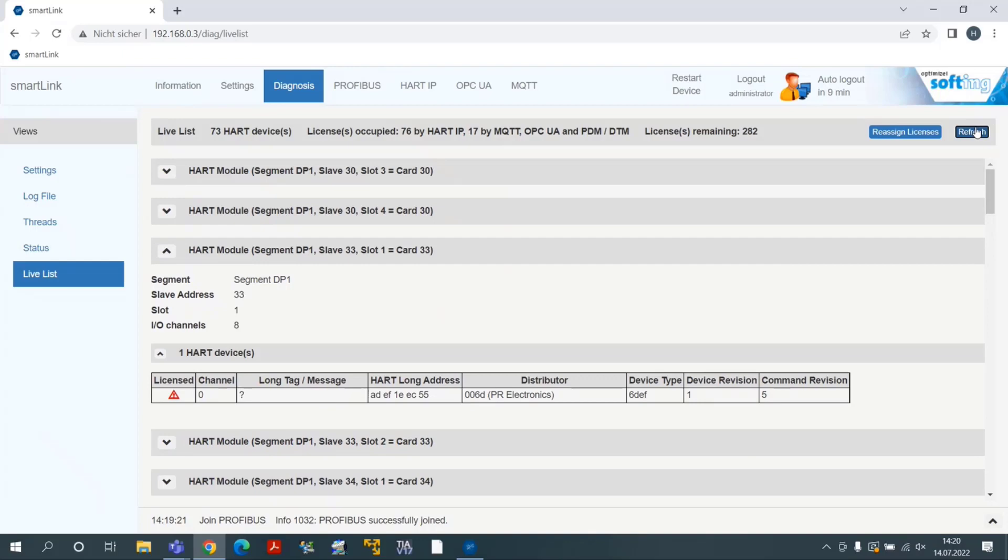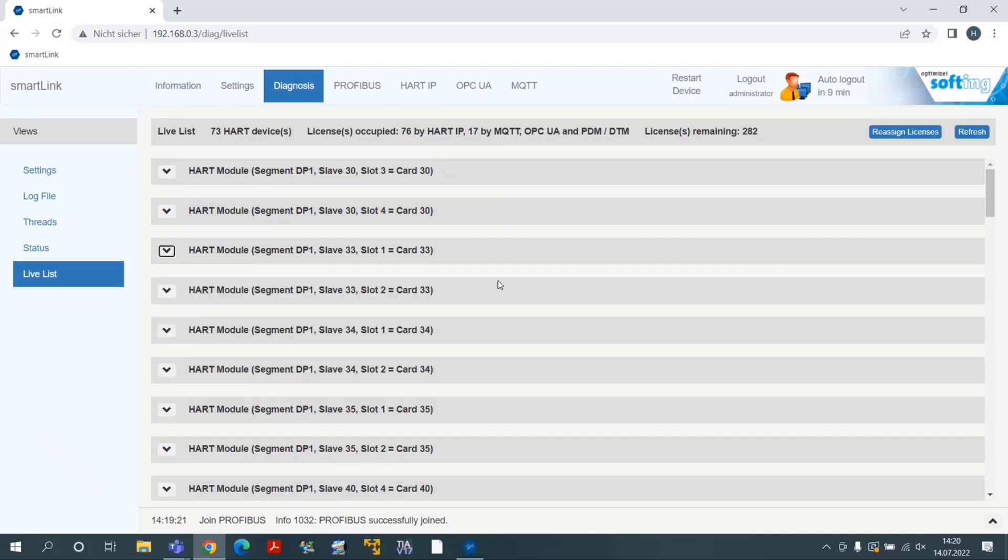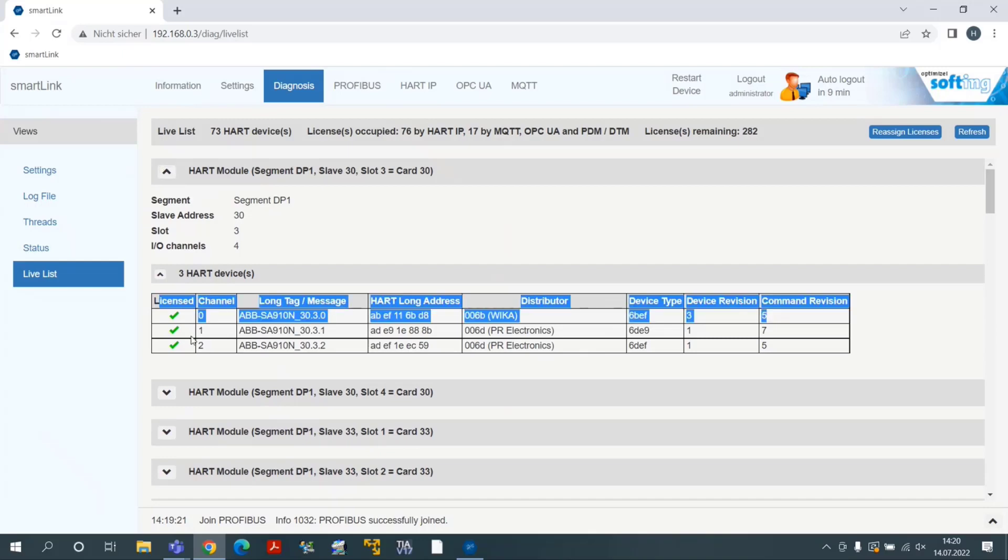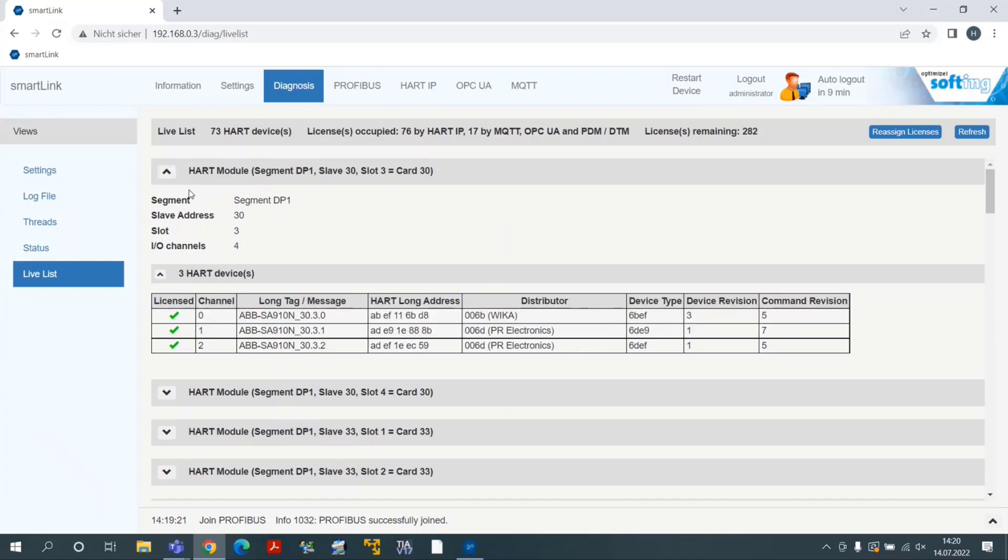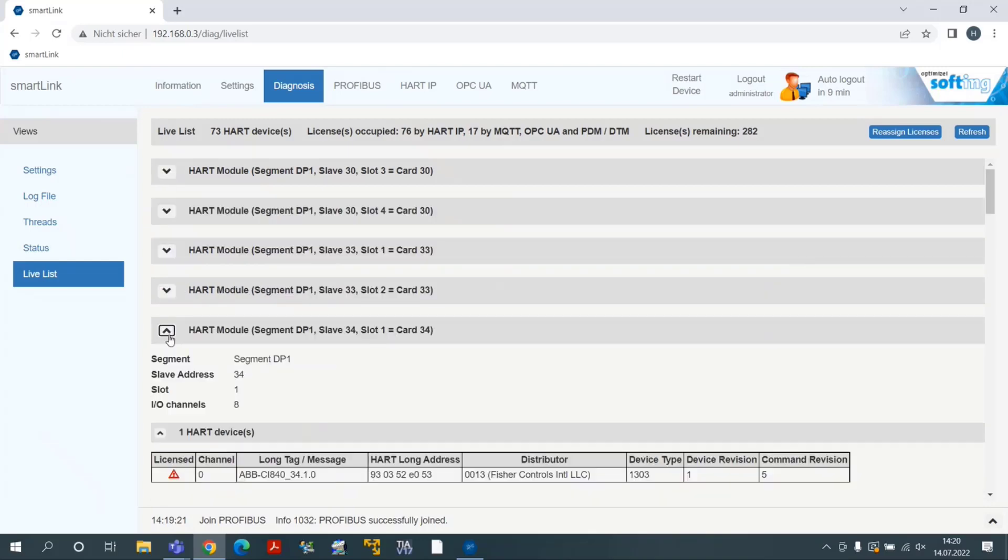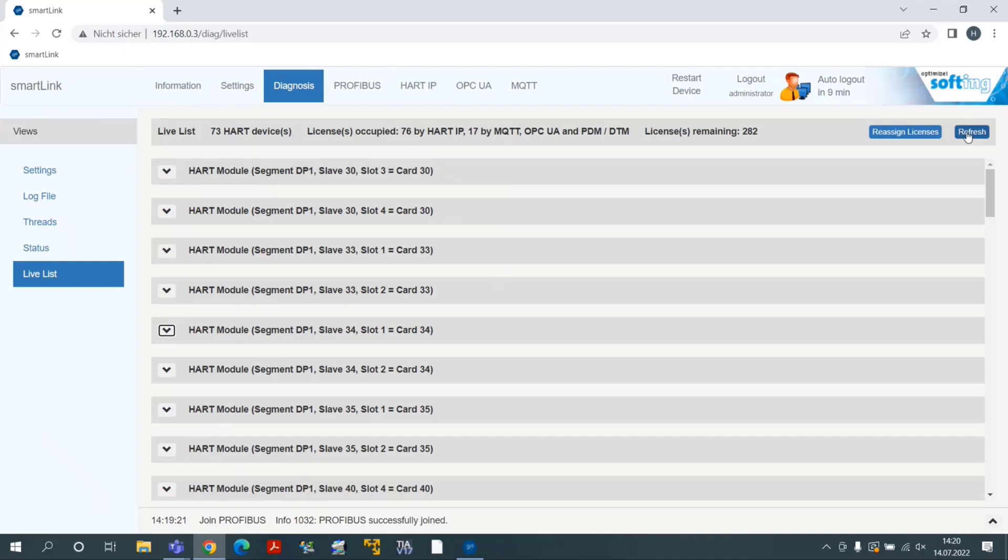As you notice, the Live List is populated with heart information. In the end of the process, all heart devices will be licensed with remaining licenses.